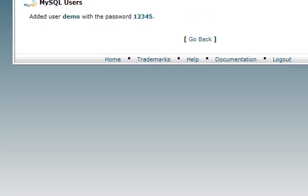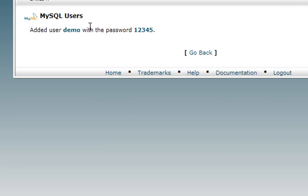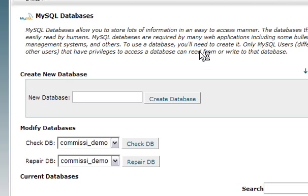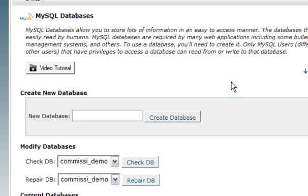As you can see here, it shows that the user demo was created with password 12345. I'm going to click on go back, and there's one more step that we still need to do.